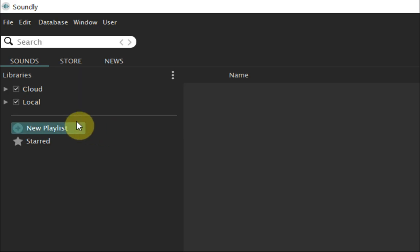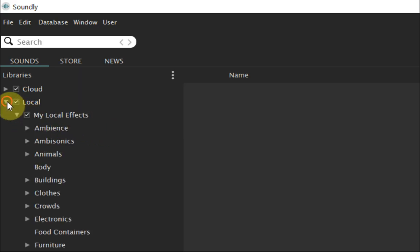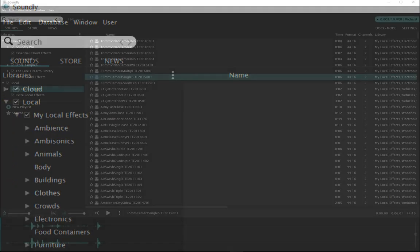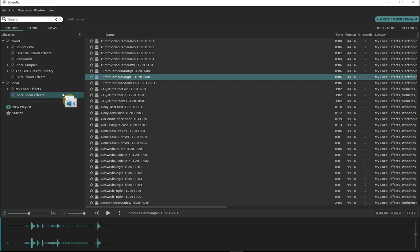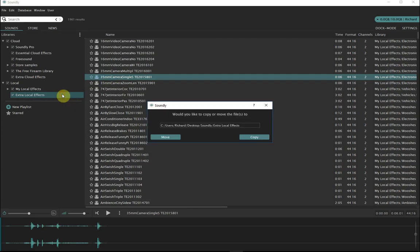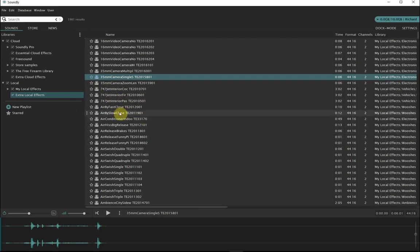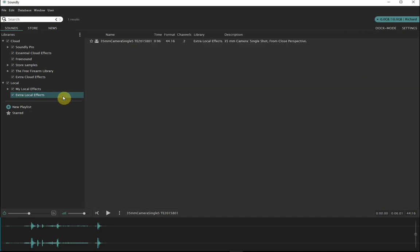When complete, you can click on local and see the library. You can drag samples between your local and cloud libraries, and also between your local libraries. Choose move or copy, and the library will re-index itself.